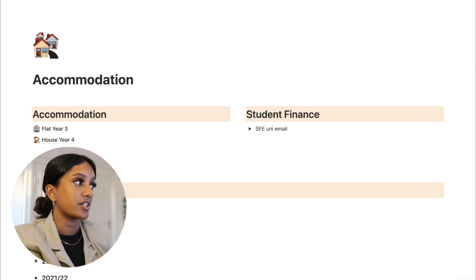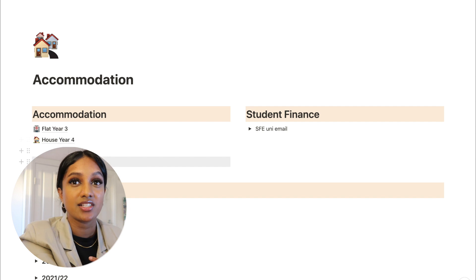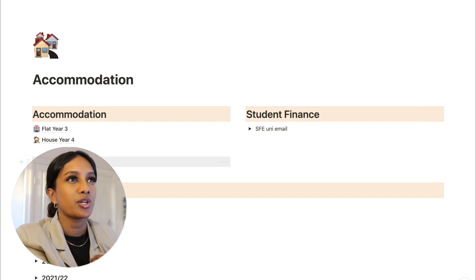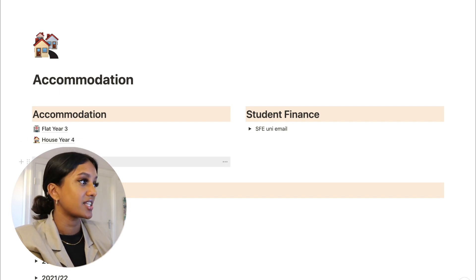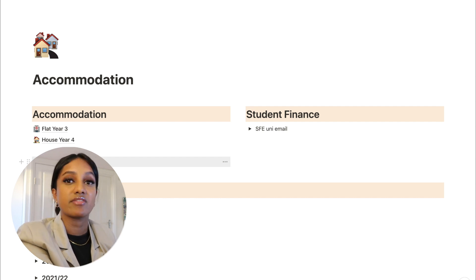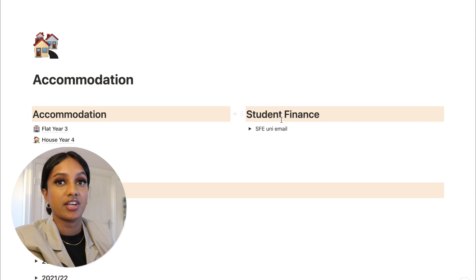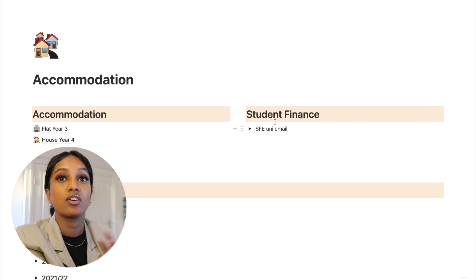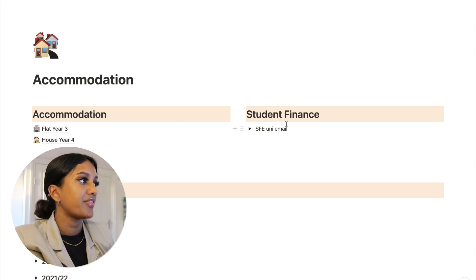Under accommodation I've got my third year house and my fourth year house, and I've got a bunch of other addresses - my previous accommodation addresses - because sometimes when you're applying for things you need to know where you've lived before, so it's good to keep it all in one place. I've also got a section about Student Finance because I have this massive email chain with them, so I've just saved it all there under a toggle.